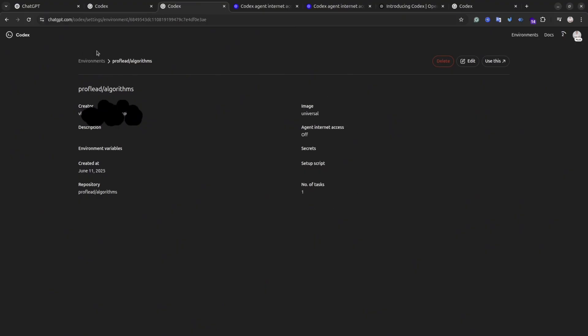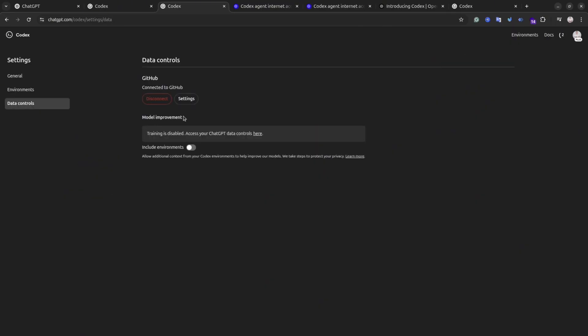I also recommend you to visit Data Control menu. Make sure you turn off the settings to train on your data.